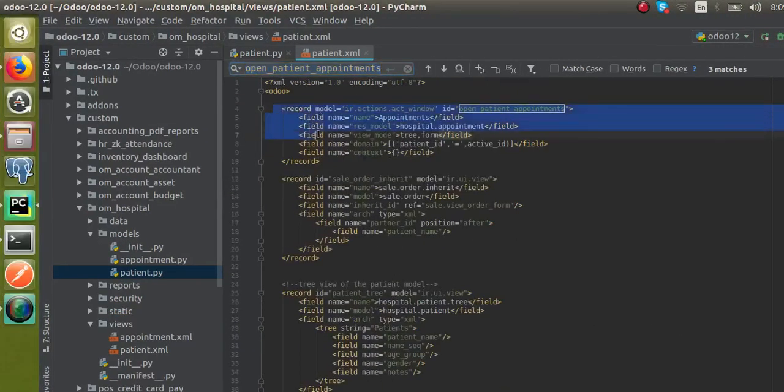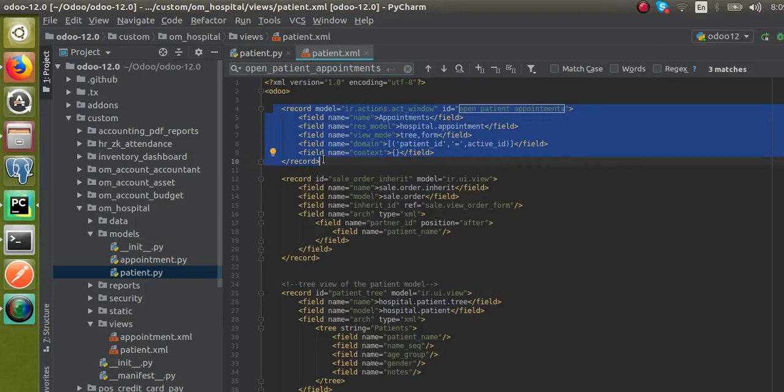So this is the difference between type equal to object and type equal to action. On clicking the button with type equal to object, the Python function in the corresponding model will get executed. Whereas if the button is type equal to action, the action with a given ID will get called.